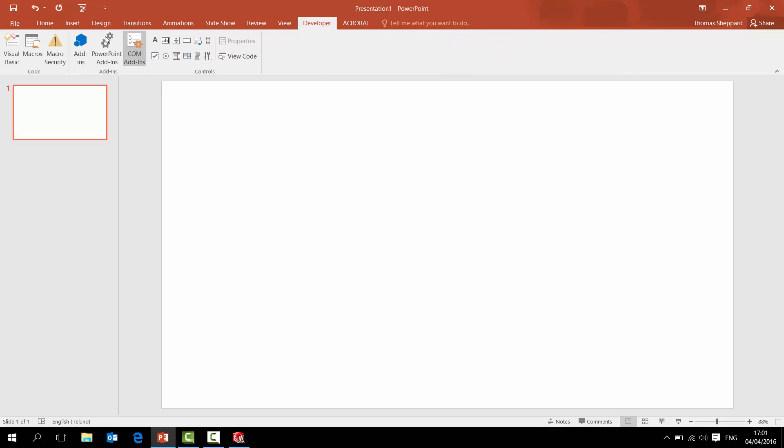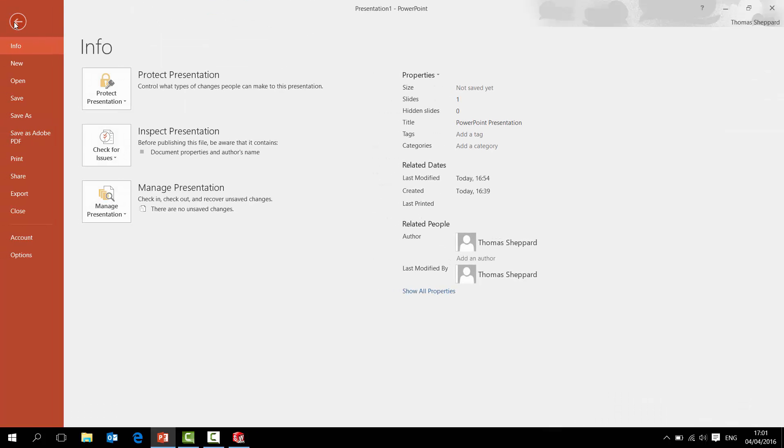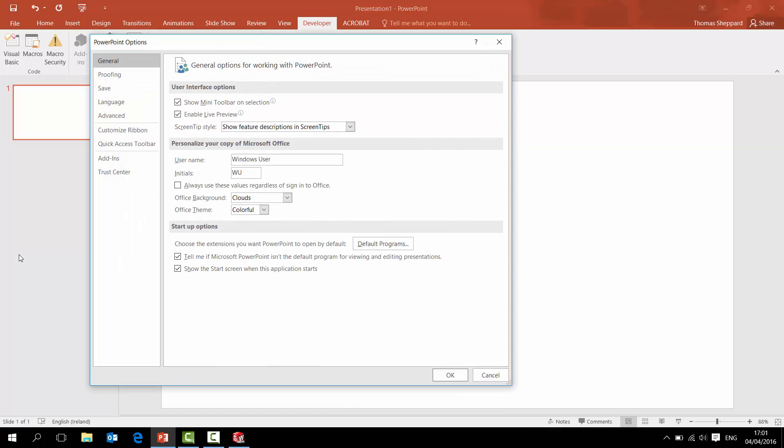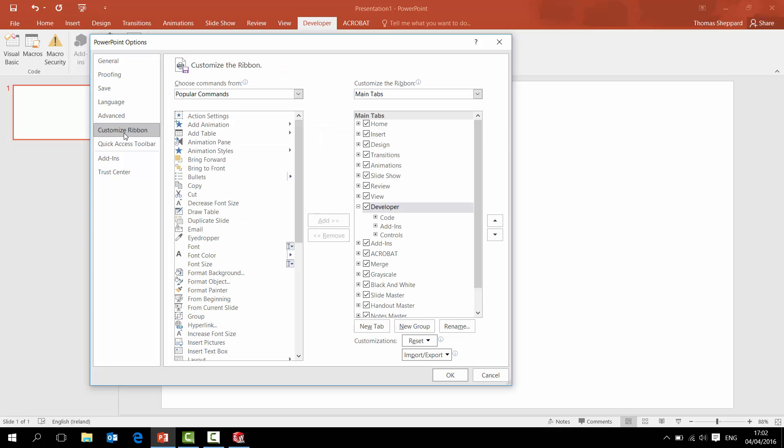How you bring up the tab is you first of all go to File, and then down into Options. So File, Options, and if you go into Customize Ribbon - so the bit along the top here is our ribbon.